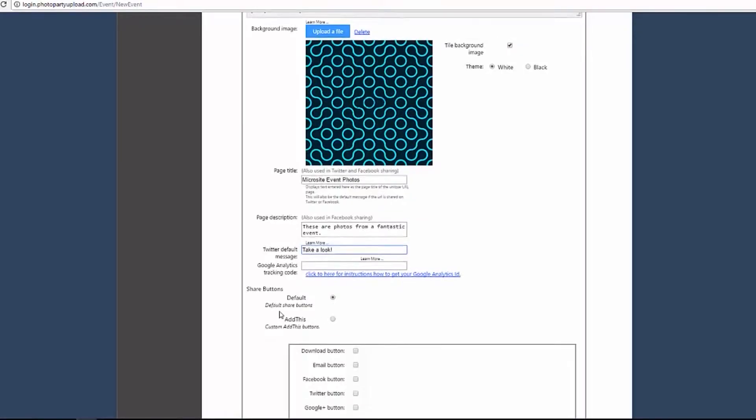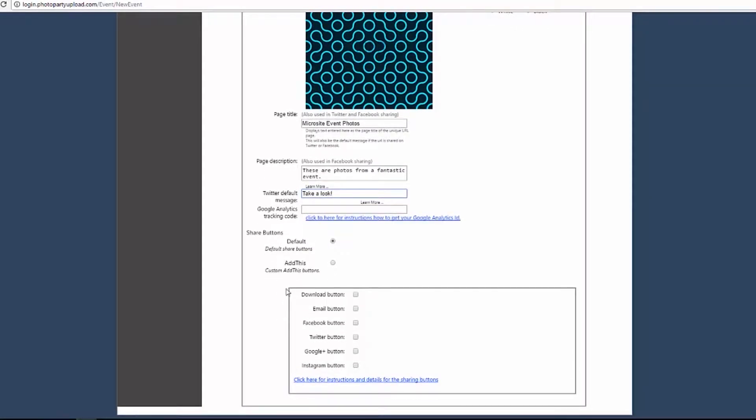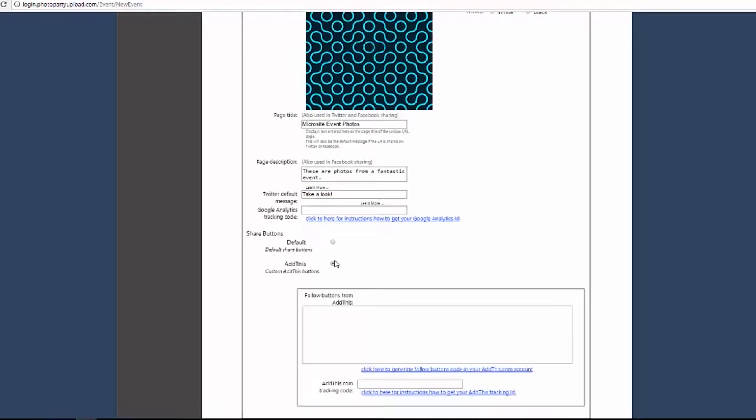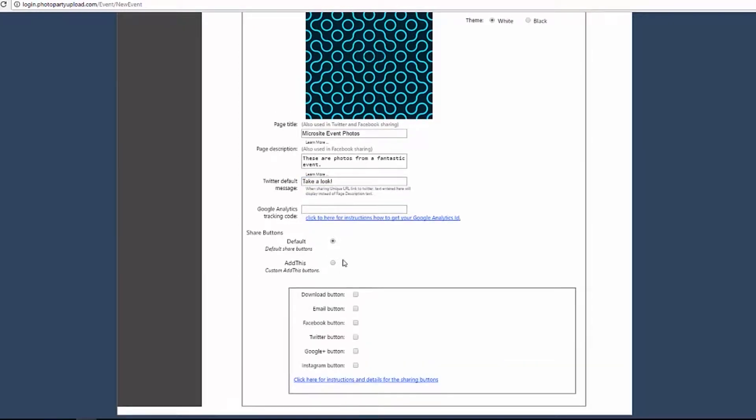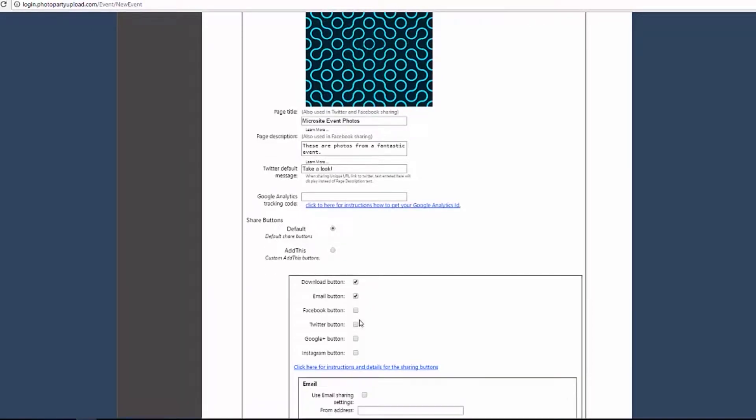For sharing buttons on the Unique URL microsite, you can choose our default buttons or AddThis buttons. Selecting default will allow you to enable buttons for downloading, email, Facebook, Twitter, Google+, and Instagram.